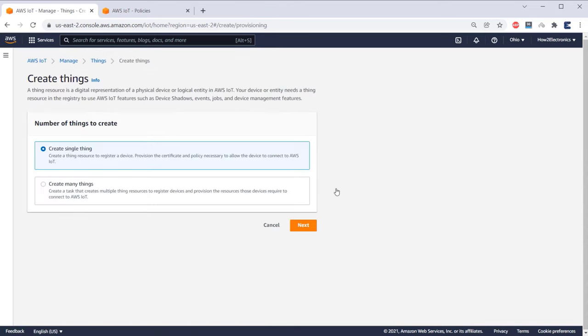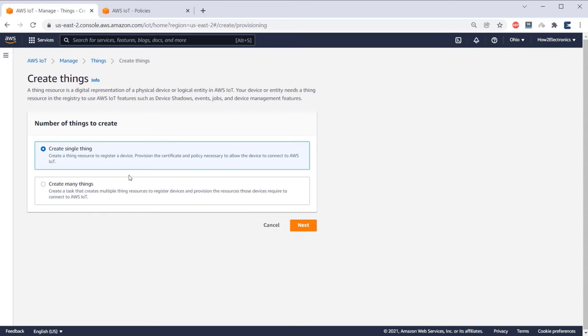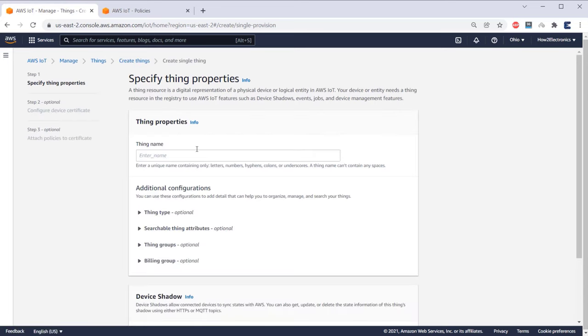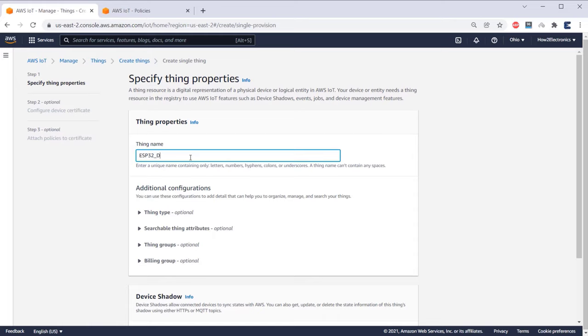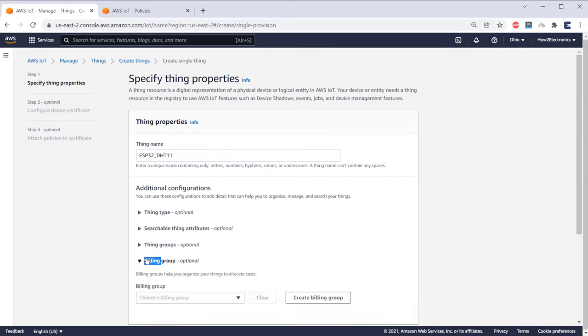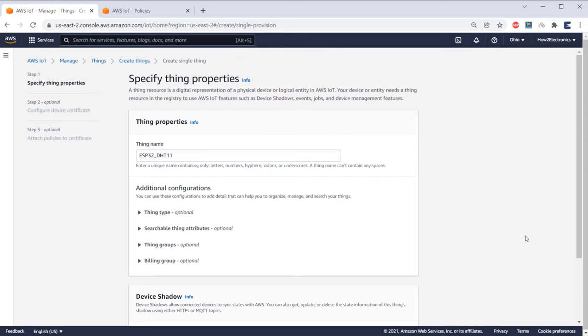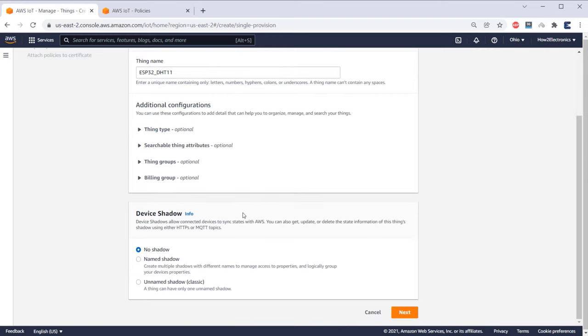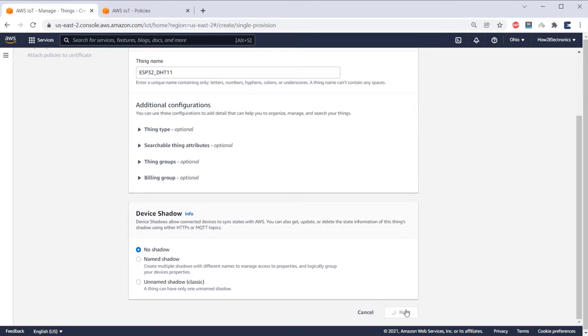You can select whether create a single thing or create many things. But in my case, I will select create a single thing. Then click on next. Here we need to specify the thing properties. First, give a thing name. You can name it anything. For example, I will name it ESP32_DHT11. Under additional configurations, there is no need to make any changes. Under the device shadow option, select the first option as no shadow. Then click on next.